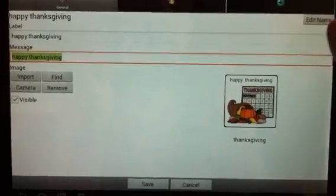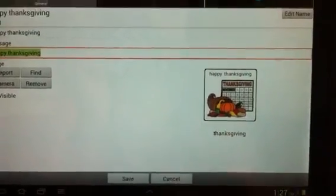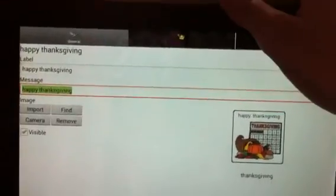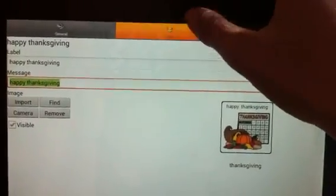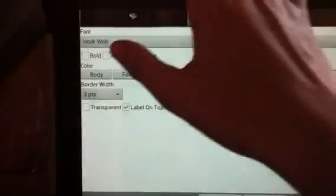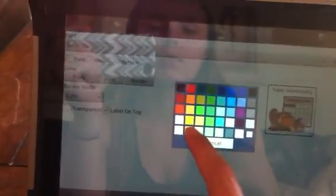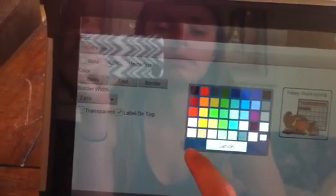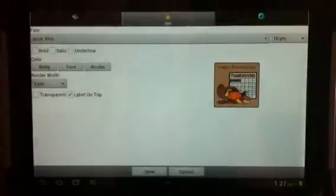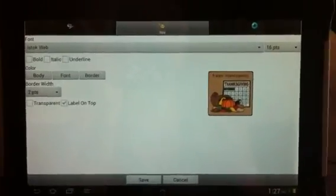I like to add colors to my buttons when it's a theme, so we're going to go up to the top and click style, then click body. Because it's Thanksgiving I'm going to do brown for the month of November. And here we go — that's a preview of our button.